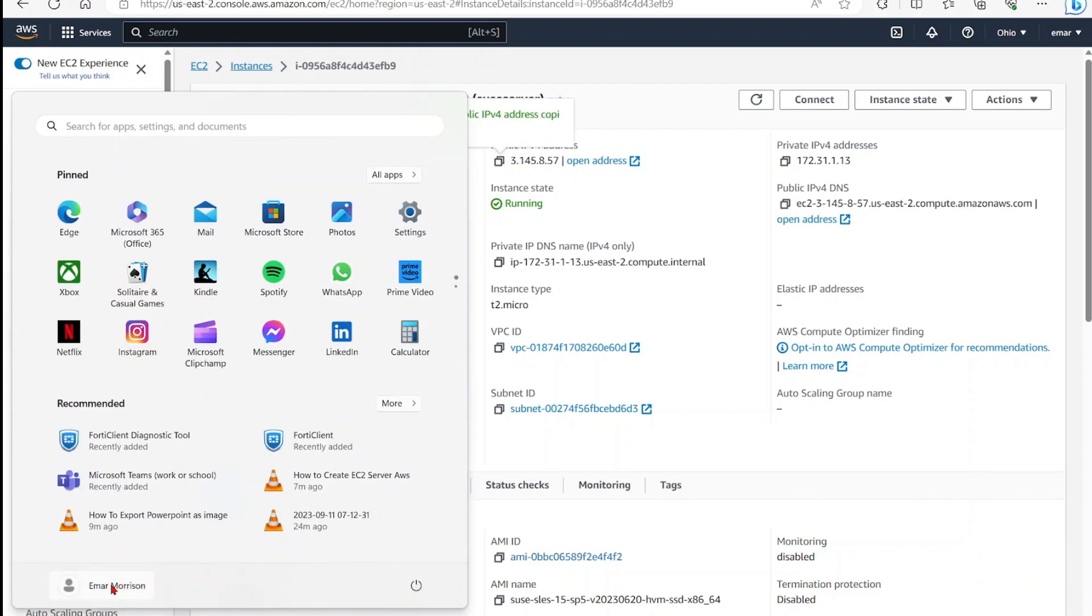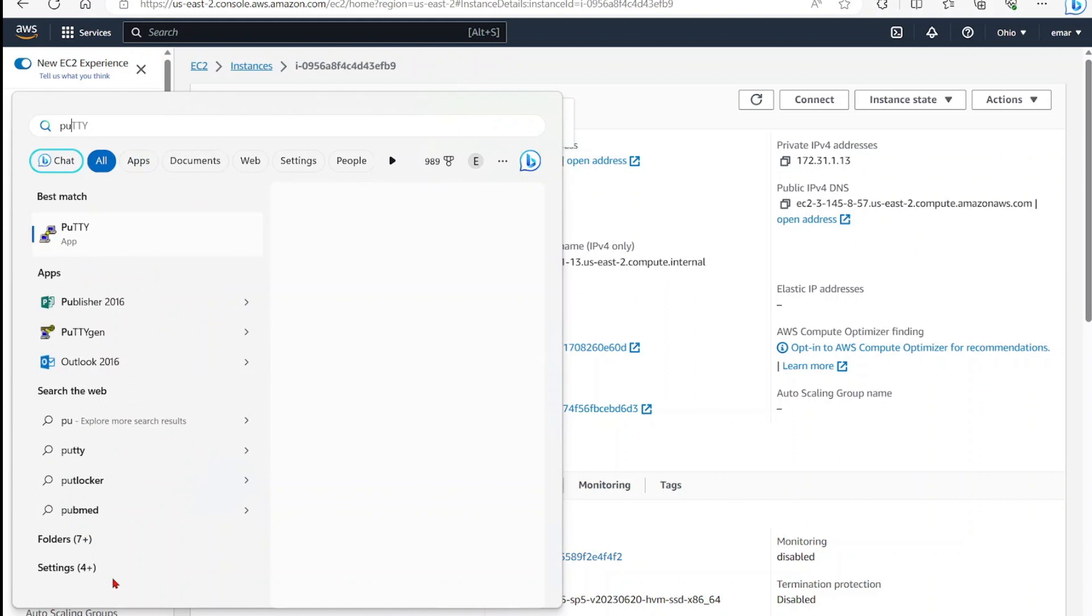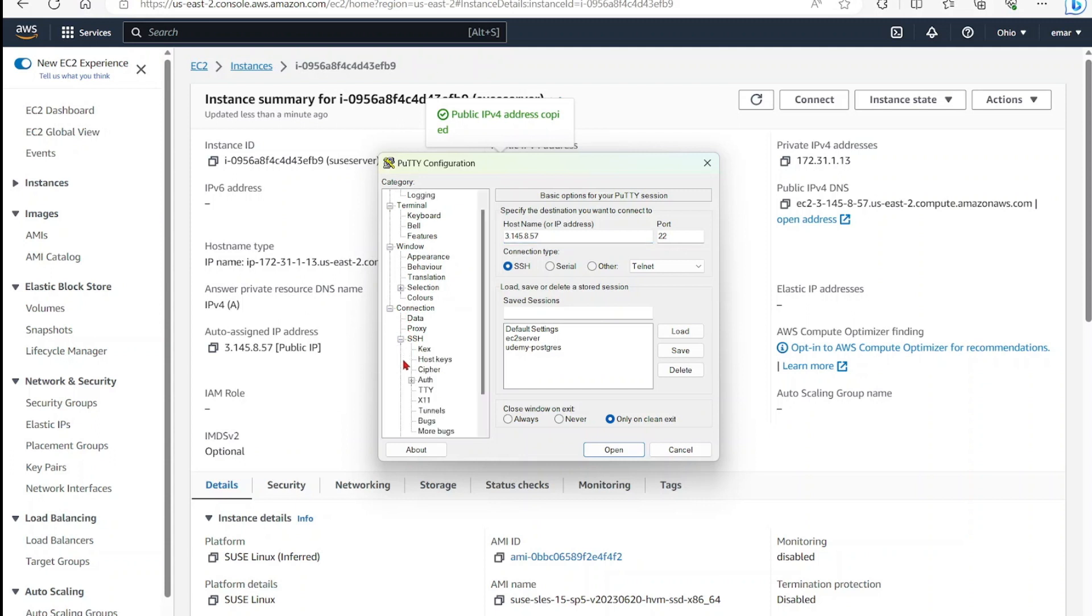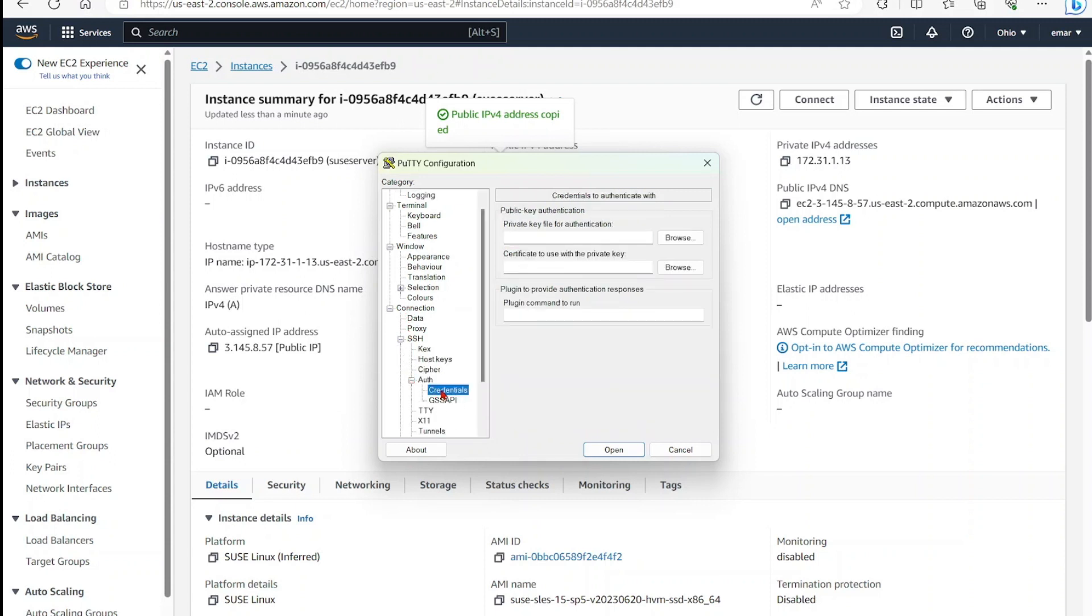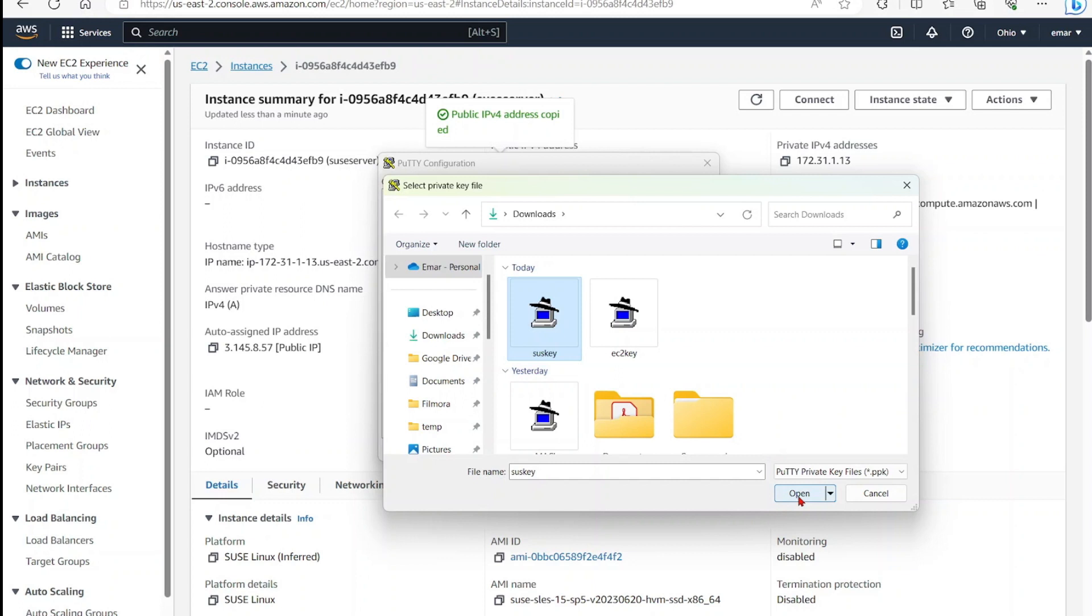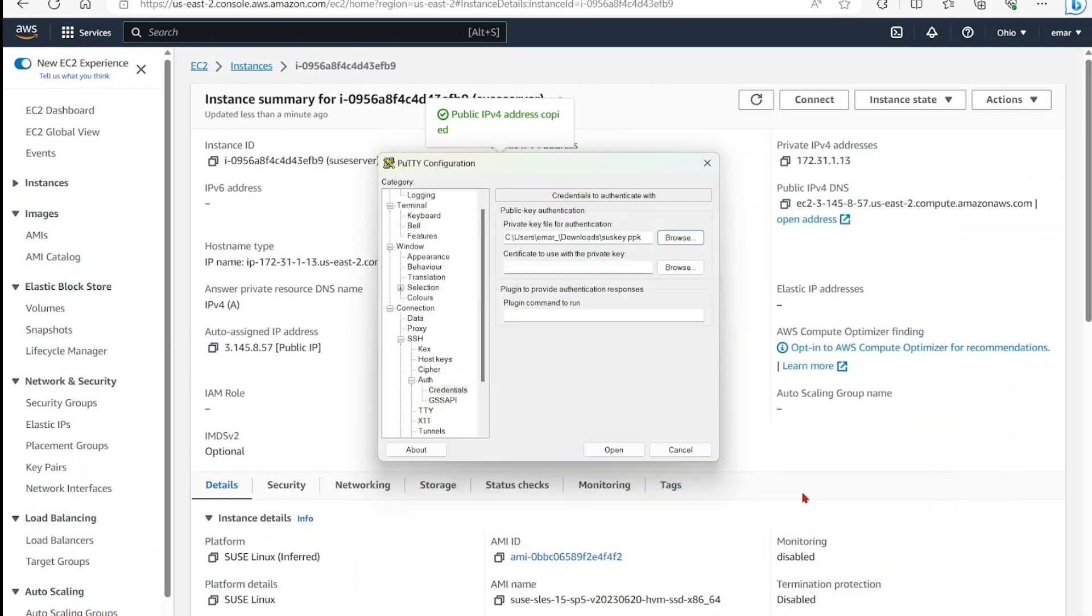I'm going to launch Putty to connect to the server. Specify your IP under connection over here to your left. Expand SSH, expand auth, select credentials. And then you're going to browse for that key file that you created. Once you find it, select it and select open.